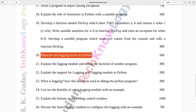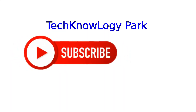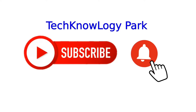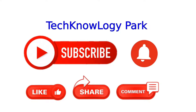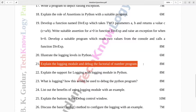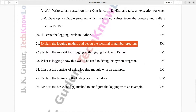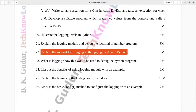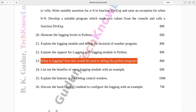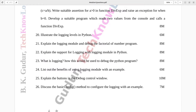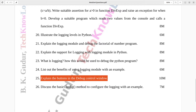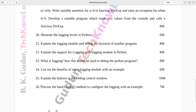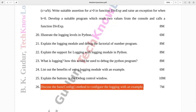Question number twenty: Illustrate the logging levels in Python. Six marks. Question number twenty-one: Explain the logging module and debug the factorial of a number program. Eight marks. Question number twenty-two: Explain the support for logging with the logging module in Python. Eight marks. Question number twenty-three: What is logging? How would this be used to debug a Python program? Eight marks. Question number twenty-four: List out the benefits of using the logging module with an example. Six marks. Question number twenty-five: Explain the buttons in the debug control window. Ten marks. Question number twenty-six: Discuss the basicConfig method to configure logging with an example. Seven marks.